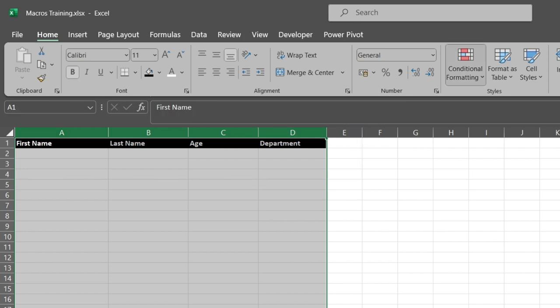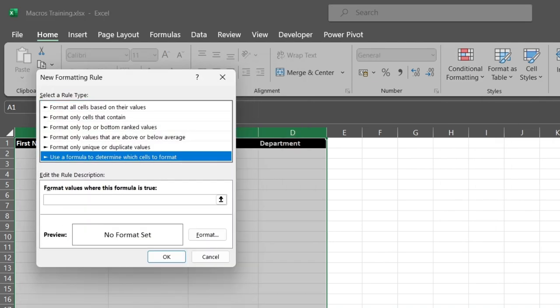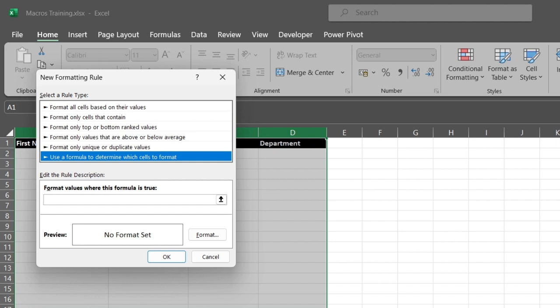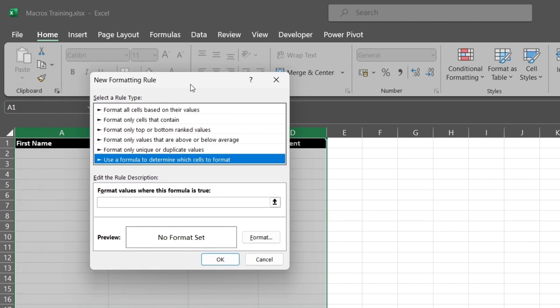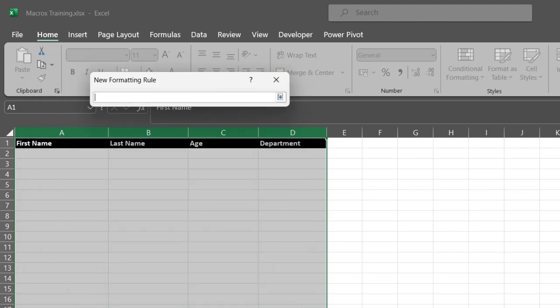We're going to use the last rule: use a formula to determine which cells to format. Okay, so we're going to click on this, select this, so we can select this.